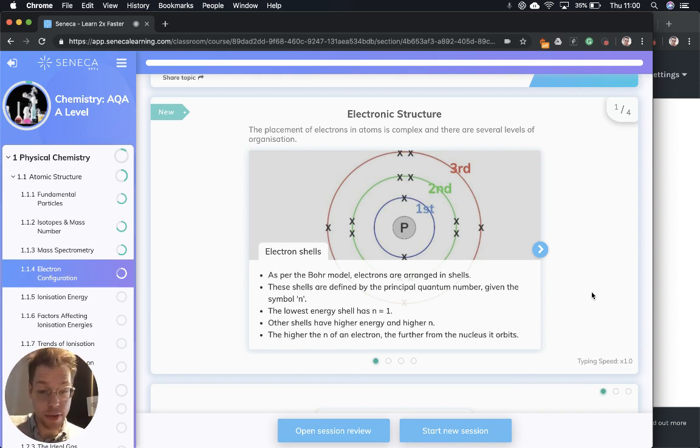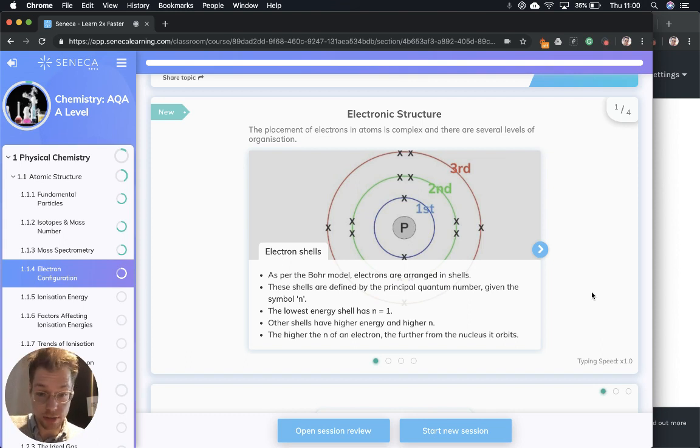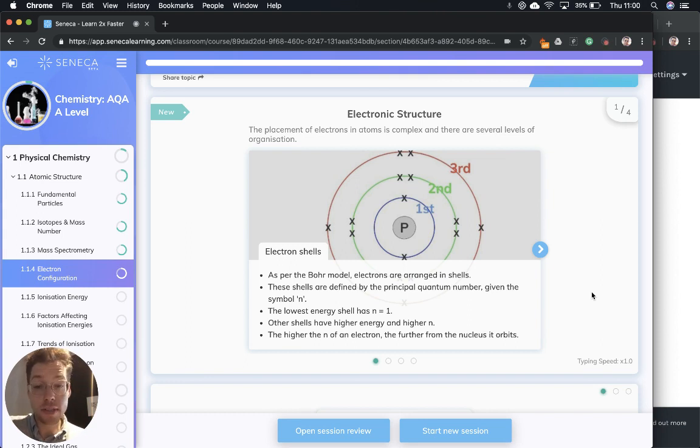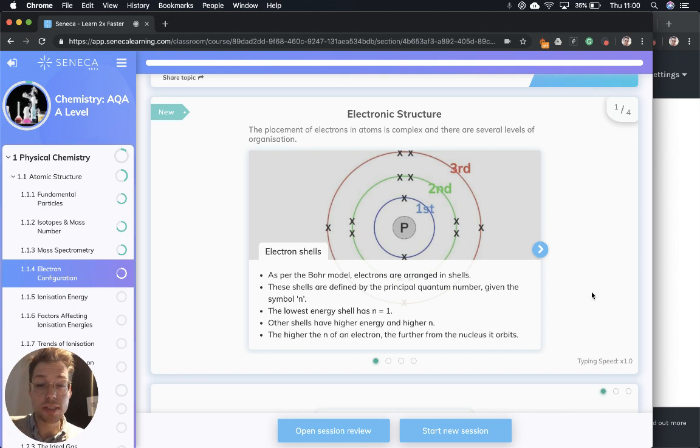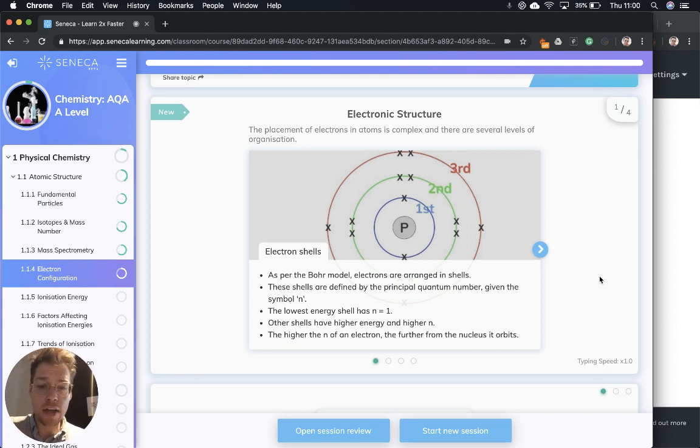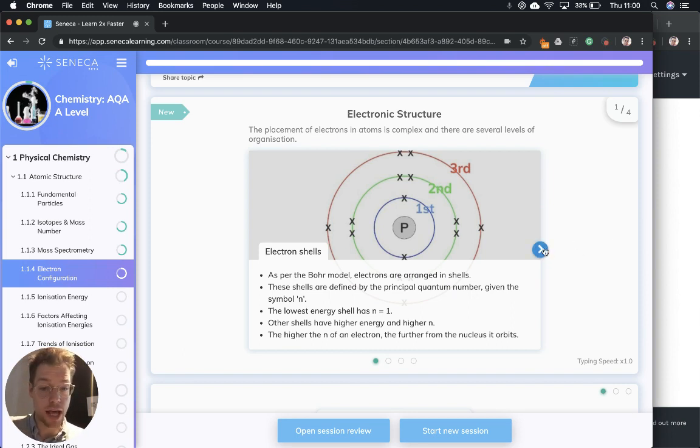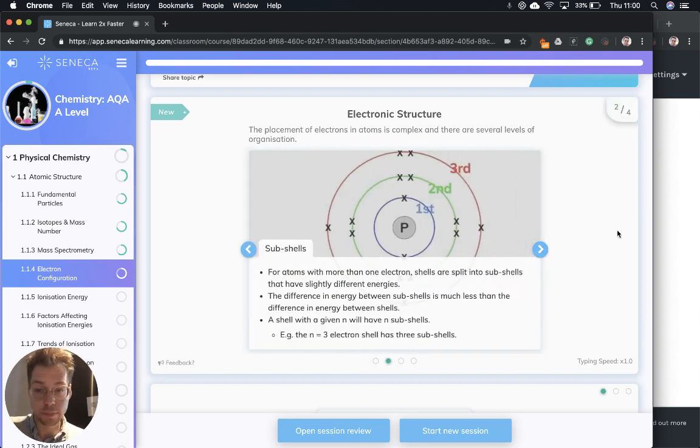As per that model, electrons are arranged in shells and the shells are defined by the principal quantum number, given as the symbol n. The lowest energy shell has n equals one. Outer shells have a higher energy and a higher n. The higher the n of an electron, the further from the nucleus it is. So 3n would be further from the nucleus than 1n.